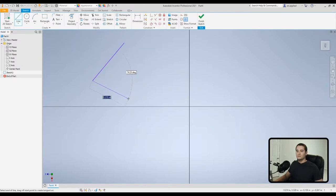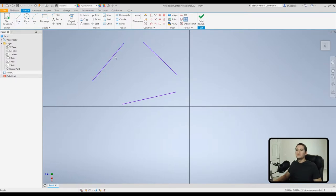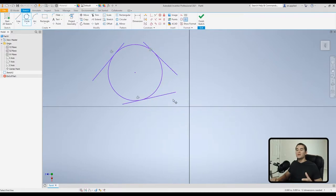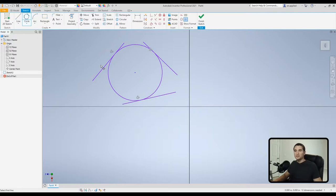Moving up to the tangent circle: create three lines and arrange them so we can create a tangent circle. Go to the circle dropdown and click the three lines you want to be tangent to, and it creates a circle tangent to all three. This is a really handy tool if you're creating a circle within complex geometry or need an arc tangent to some lines.